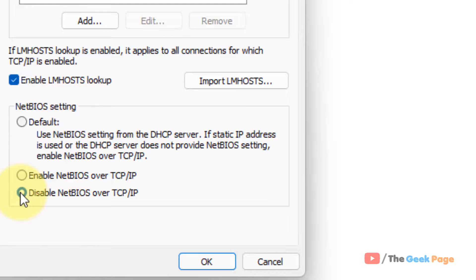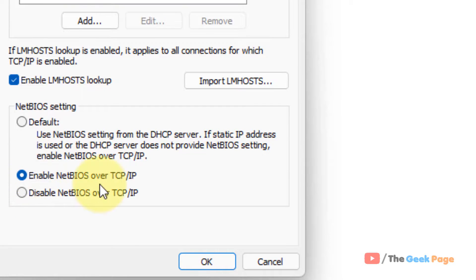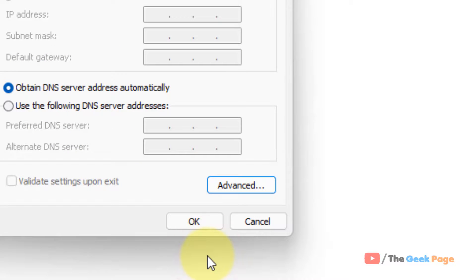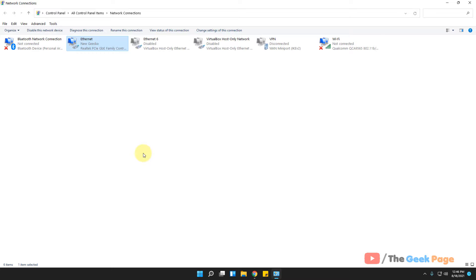After you have made your choice, click on OK and click on OK and close it. That's it.